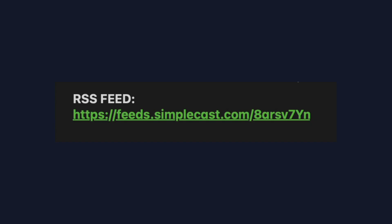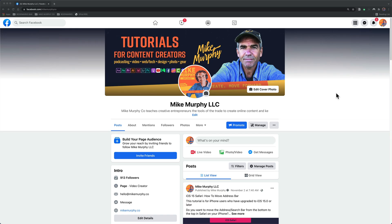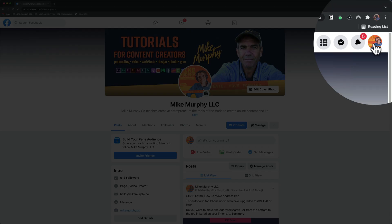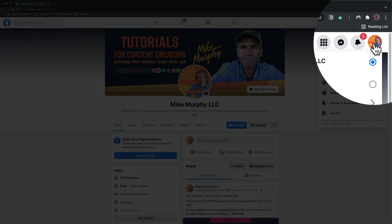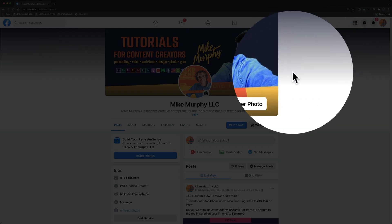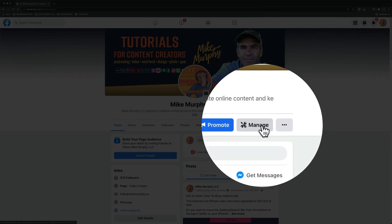In order to submit your podcast to Facebook, you're also going to need your podcast RSS feed. Open your Facebook page, be sure you're signed in to the correct profile, then click on Manage.